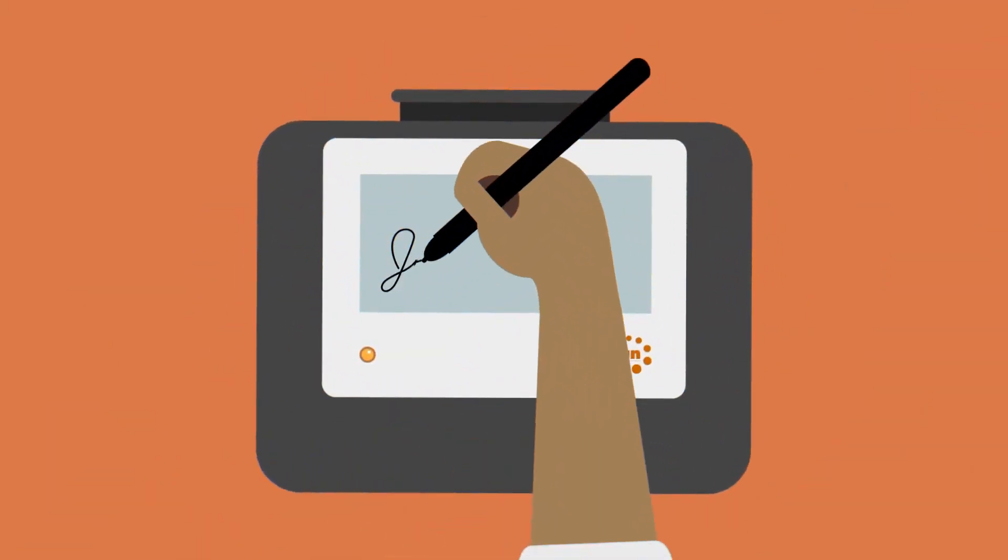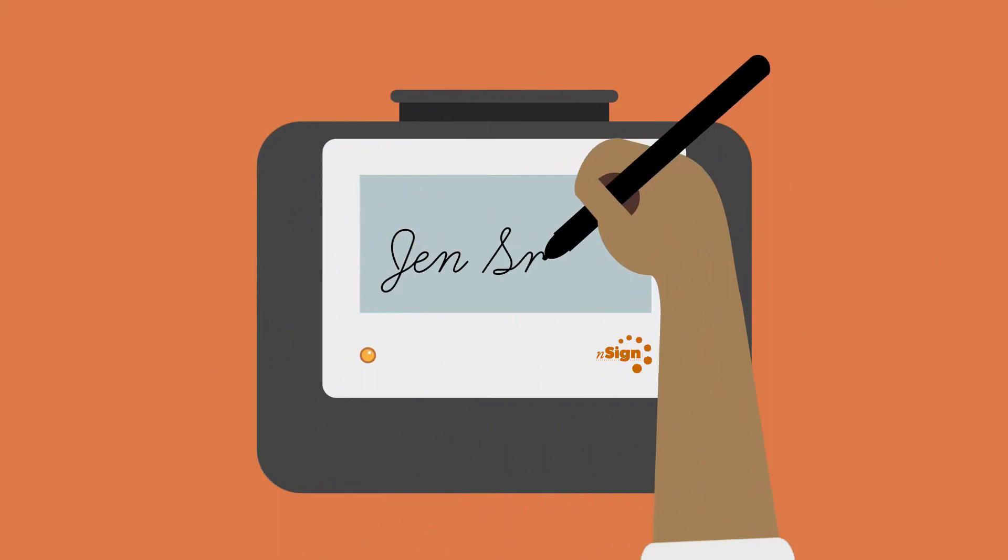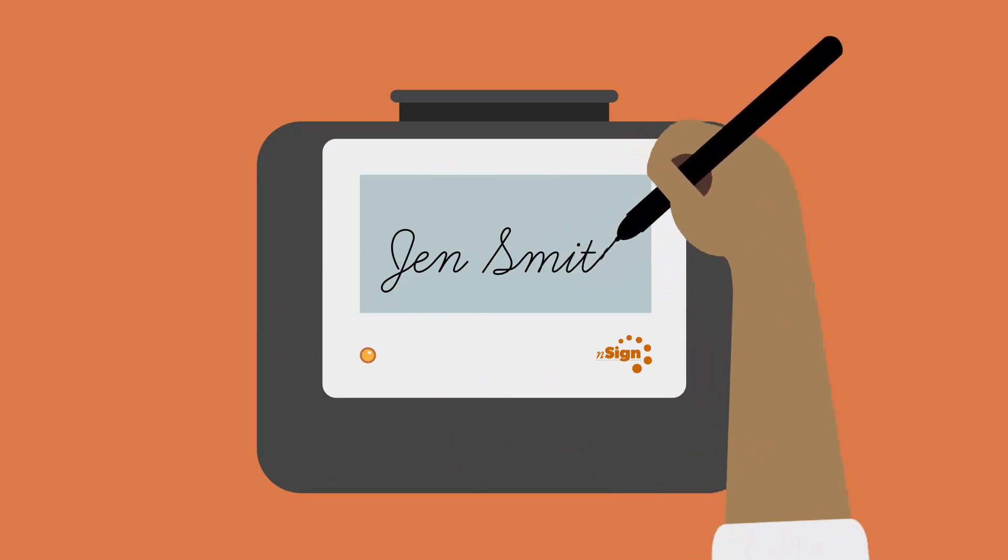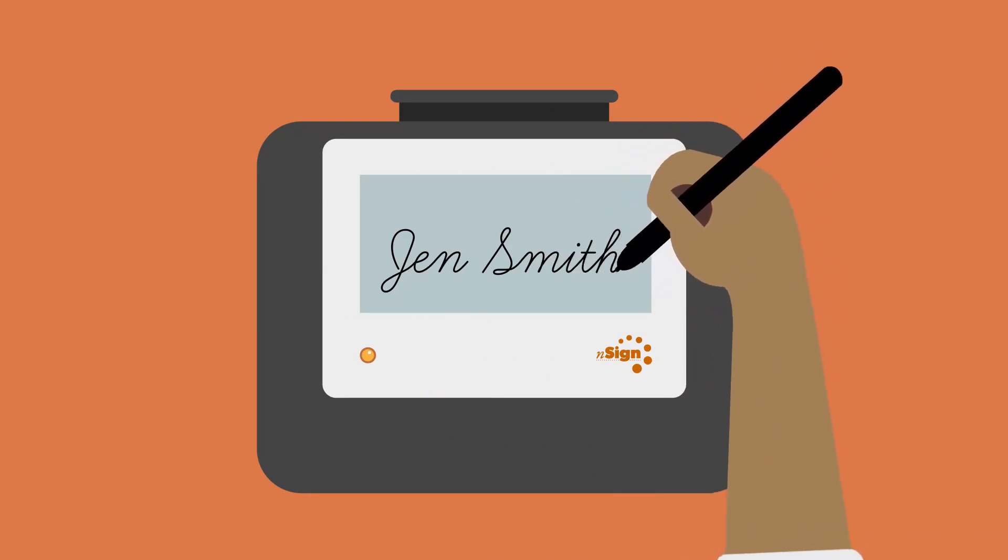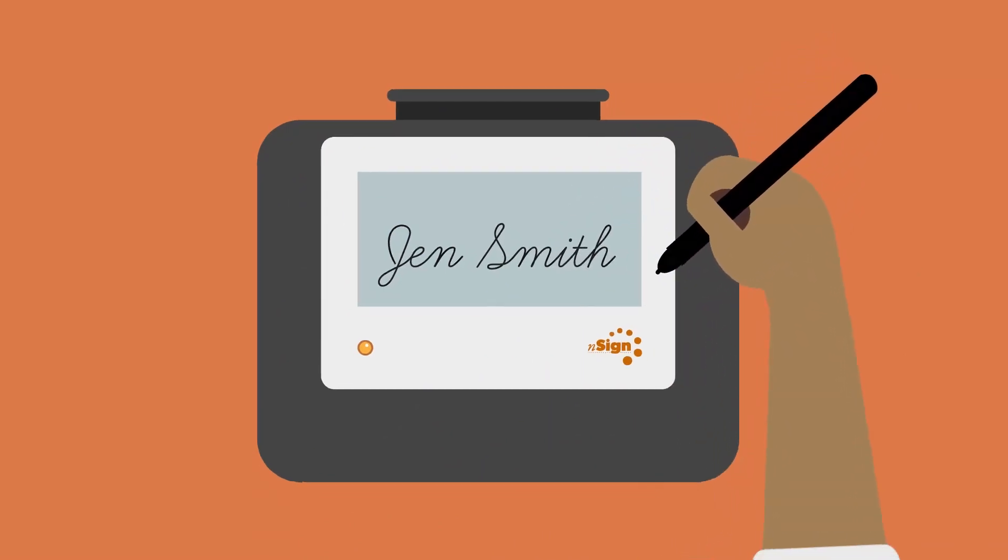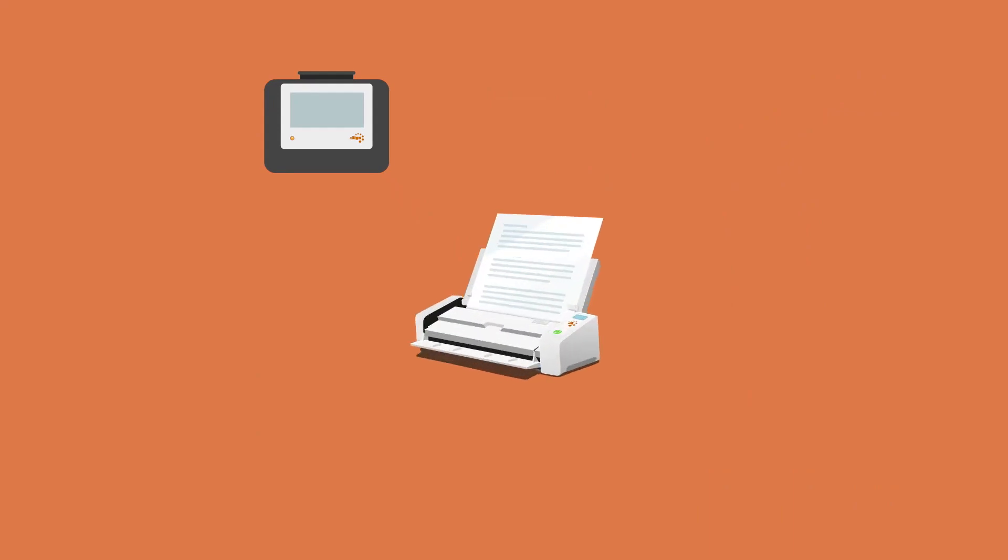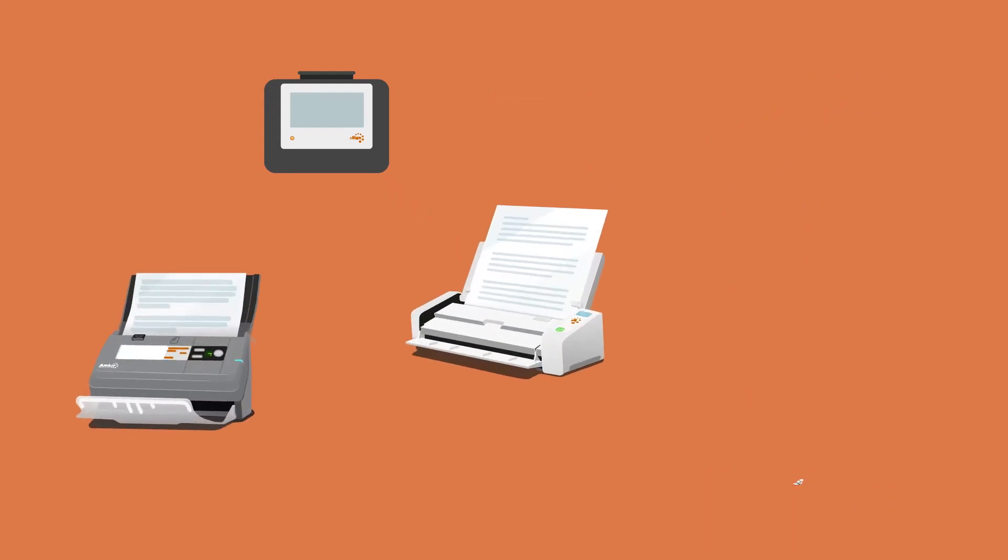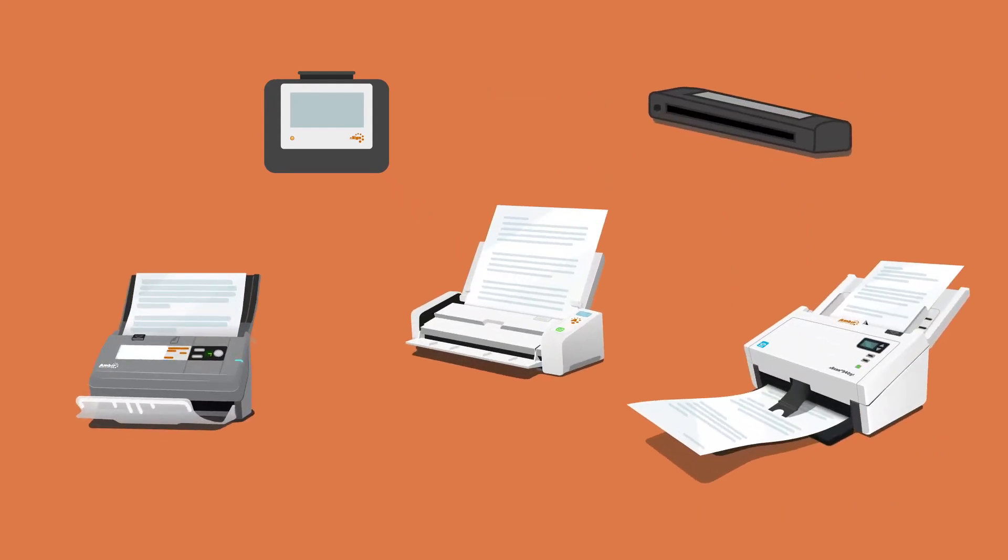Our signature pads are designed for effortless electronic signature capture that integrates right into your existing system. This versatile product range was built to match a diverse market and varied set of needs throughout multiple industries.